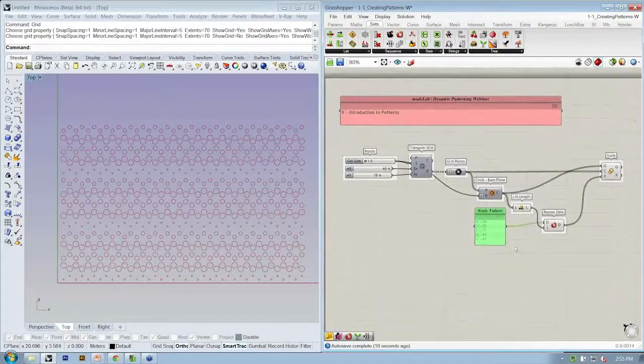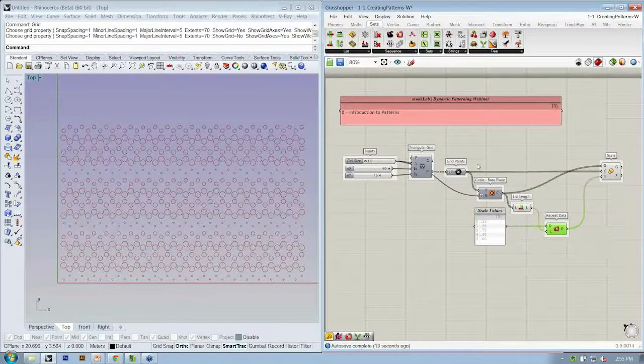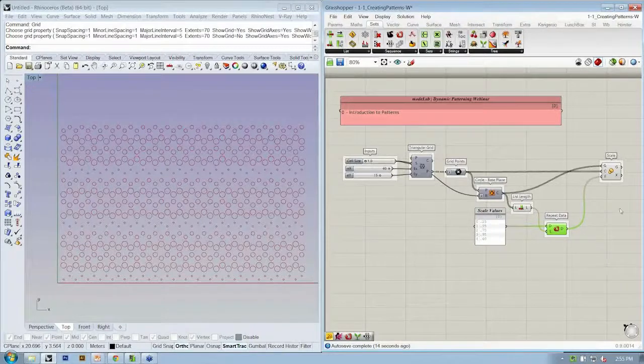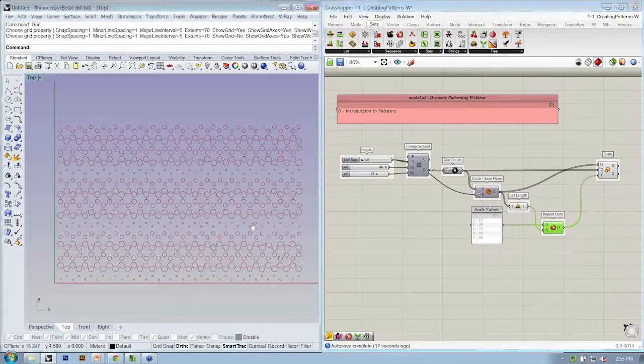Okay, so that's the end of the second exercise. If you have any questions, drop them into the question window and we'll go ahead and address them now.